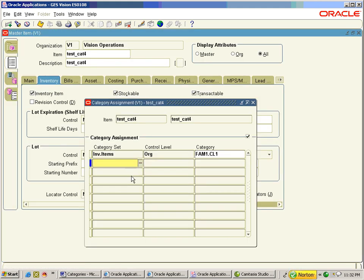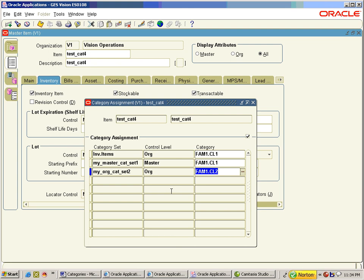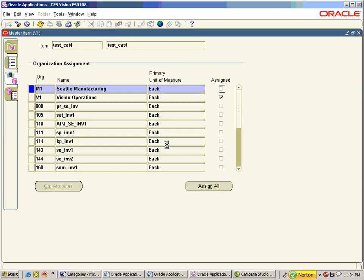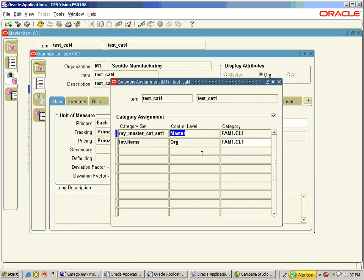We will now assign both our categories to another item for the functional area, along with the functional area Inventory. These assignments are done at item master level. Now assign the item to M1 and go to Org Attributes. On assignment, the category set controlled at master level is carried to M1.